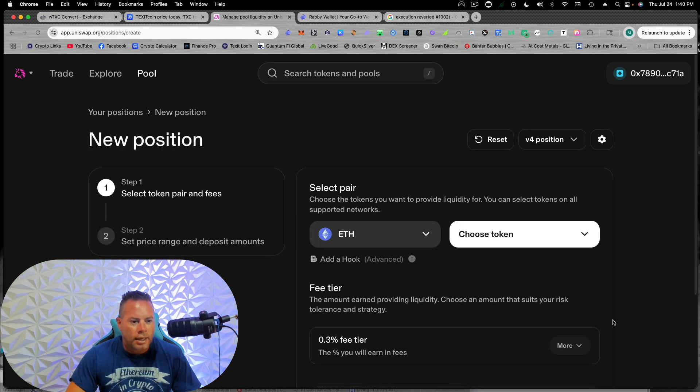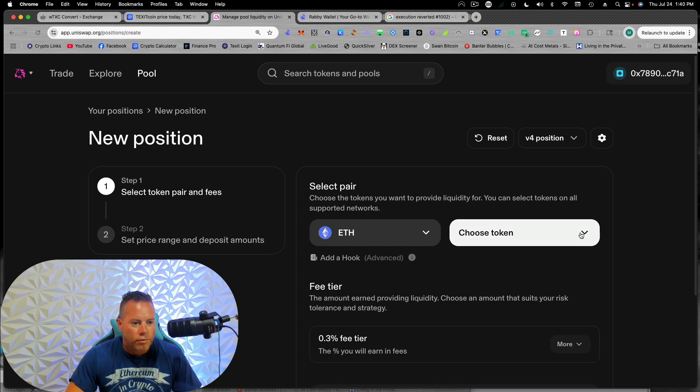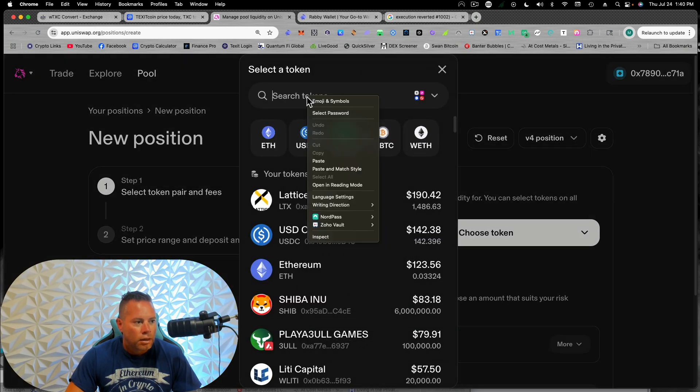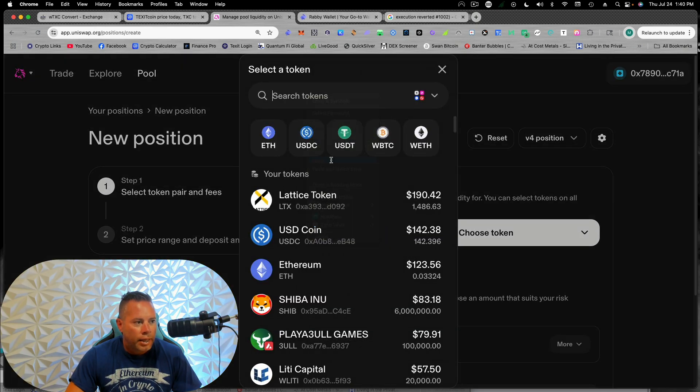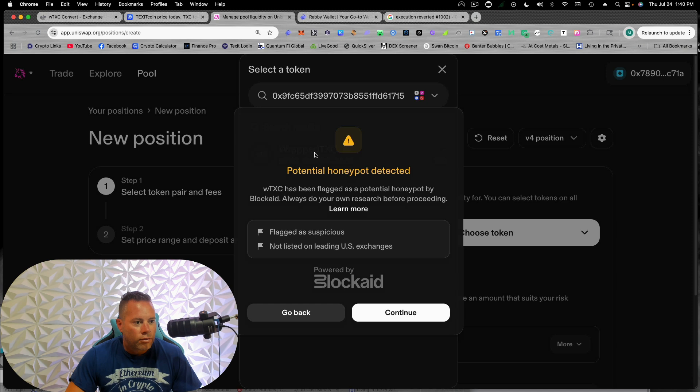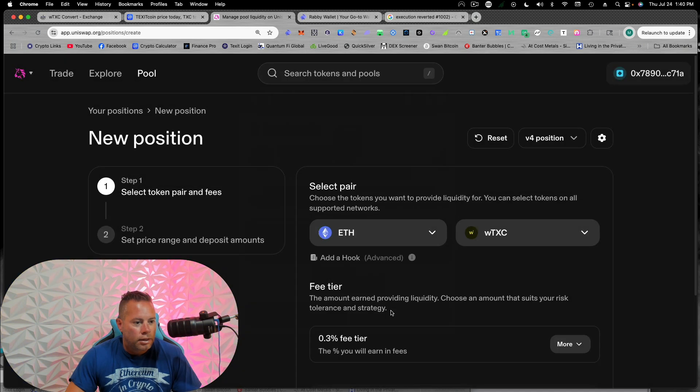And again, I'll put that contract address down there for you guys. So we're going to choose our token, going to paste it. And we have wrap TXC. We'll continue.